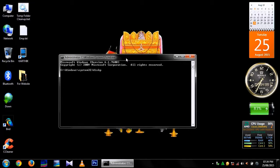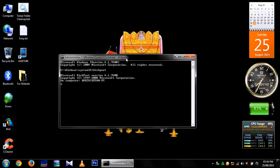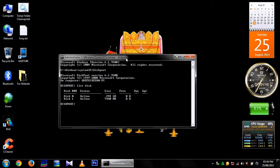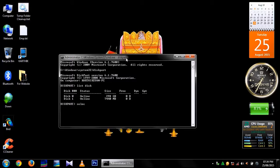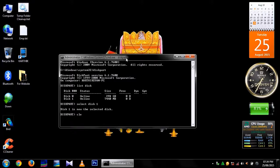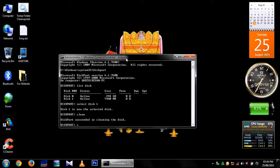Type diskpart. When diskpart loads, type list disk. It will display the list of disks. Usually disk 1 will be the removable media, so select disk 1. After that type clean.